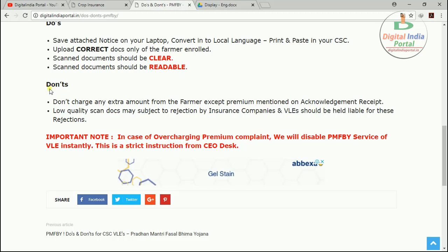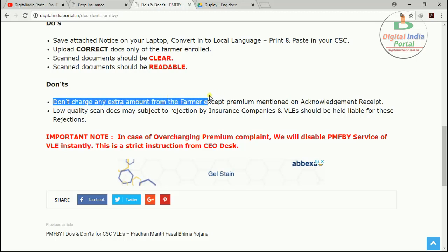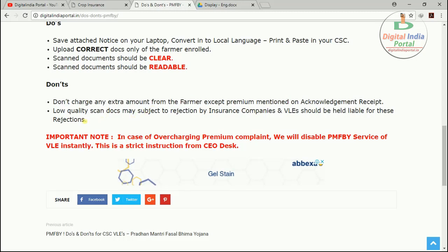Regarding what you cannot do for PM Pradhan Mantri Fasal Bima Yojana: VLEs must not charge any extra amount from farmers beyond the premium amount shown on the acknowledgement receipt — you must collect only the amount mentioned there. Low quality scanned documents are subject to rejection by insurance companies, and the VLE will be held liable for these rejections. You are responsible for any rejection made due to low quality scanning, so be careful when applying for Pradhan Mantri Fasal Bima Yojana services.